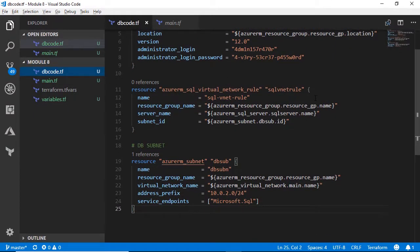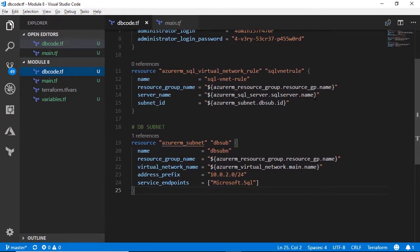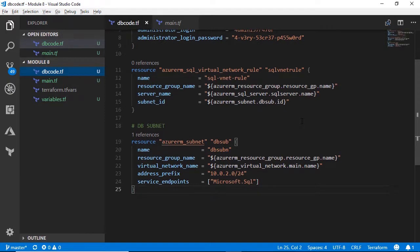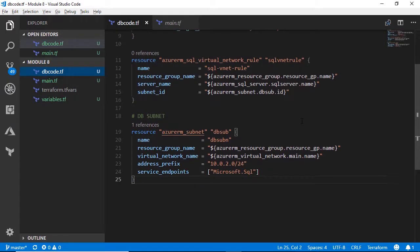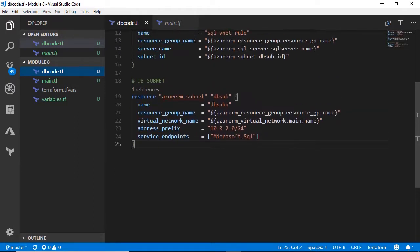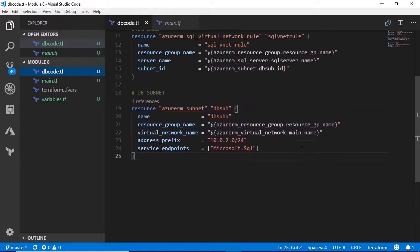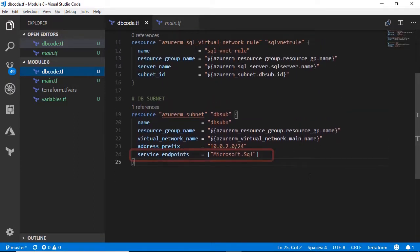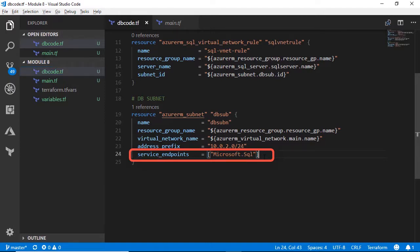Then we've got our network rule. What we've actually added here is a VNet rule that allows us to basically not only just create our VM in the subnet, but we've also utilized, if we scroll down, a virtual service endpoint as well. So you can see the service endpoint here under dbsubnet, Microsoft SQL.